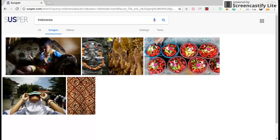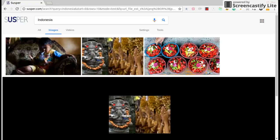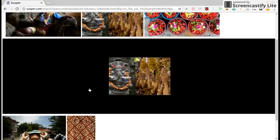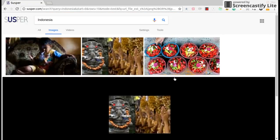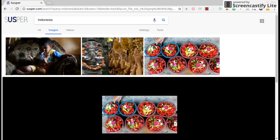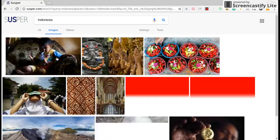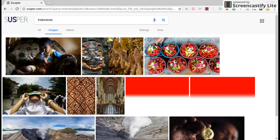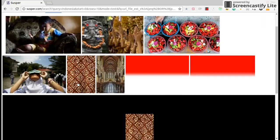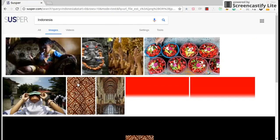You can see that we have image results related to the query and we have implemented image viewer for images, similar to Google.